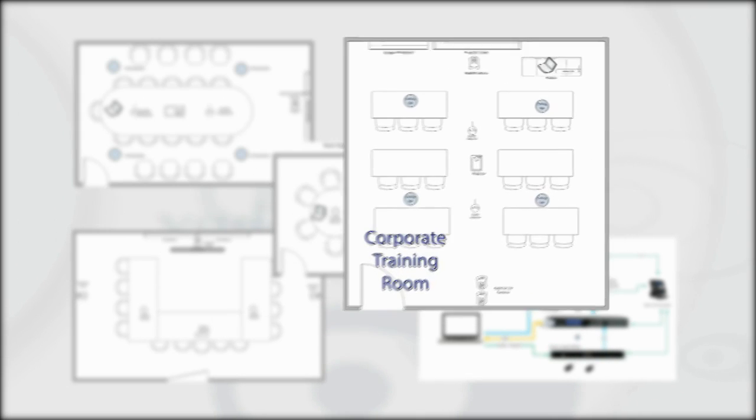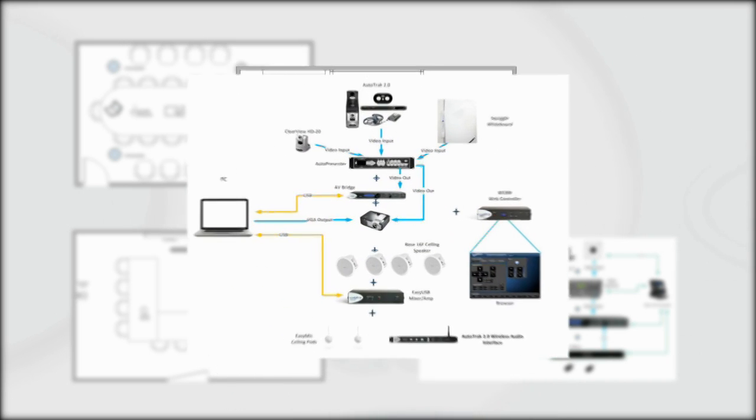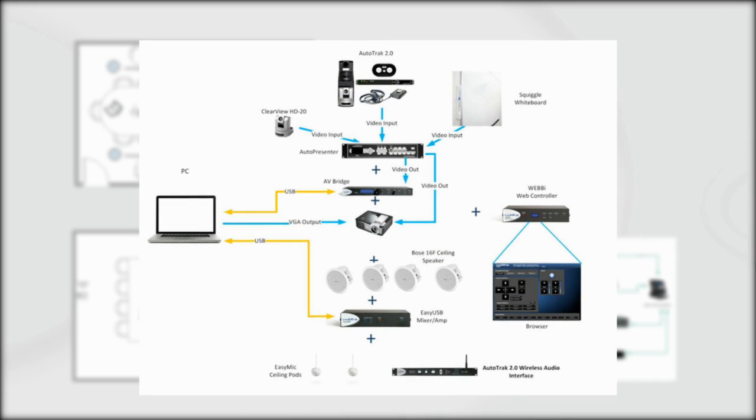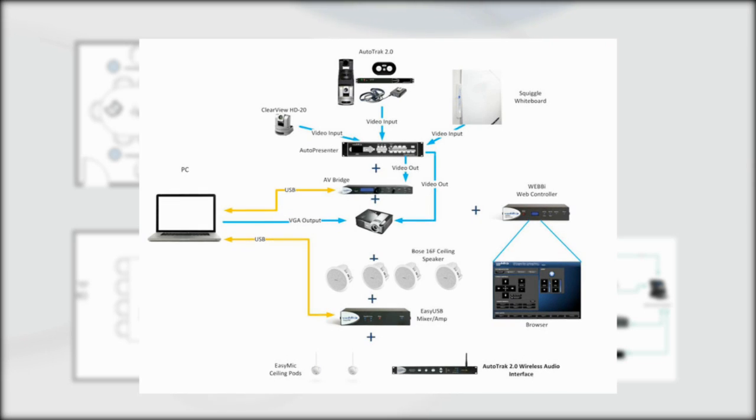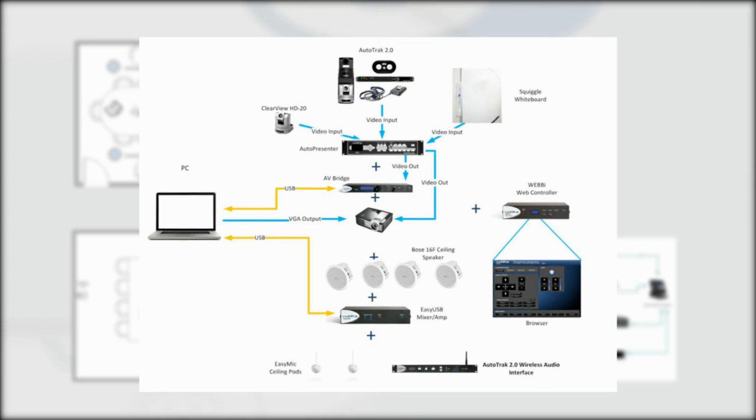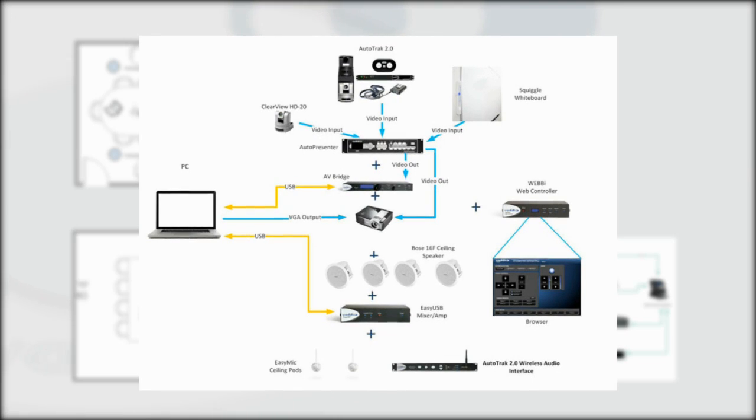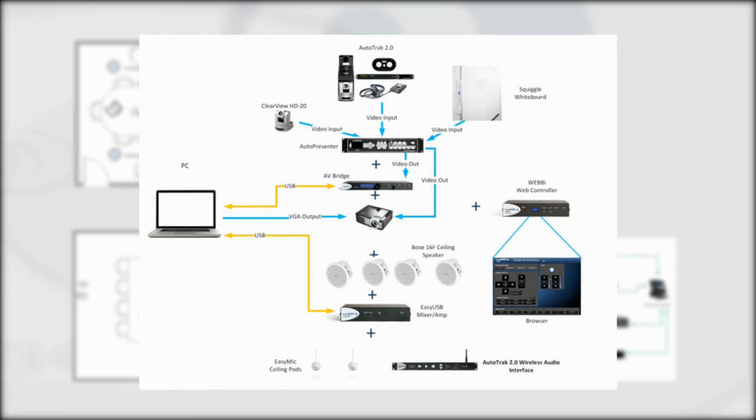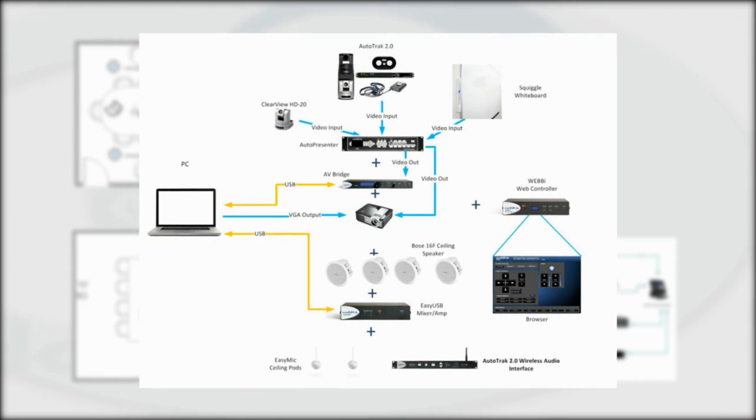The corporate training environment would have 10 to 15 students with an instructor using a PC-based lecture capture software and automating with camera tracking and multiple sources. The EasyUSB tools needed for this application include two HD20 cameras, one auto track 2.0, one auto presenter, one EasyUSB mixer amp, one wireless audio interface, two EasyMic ceiling pods, four Bose ceiling speakers, one Webby, and two USB extension kits.